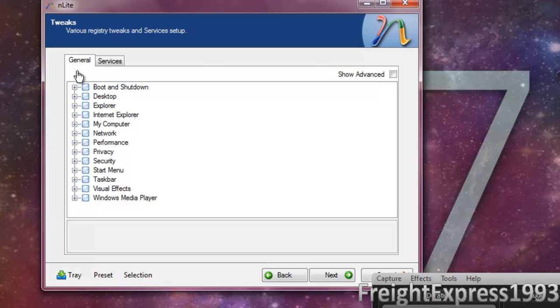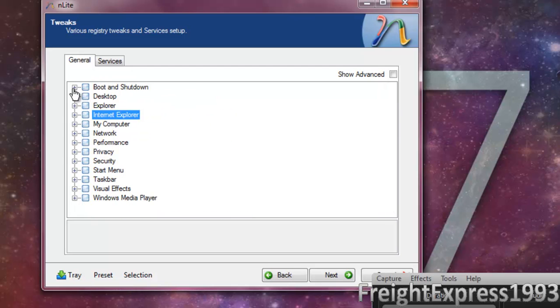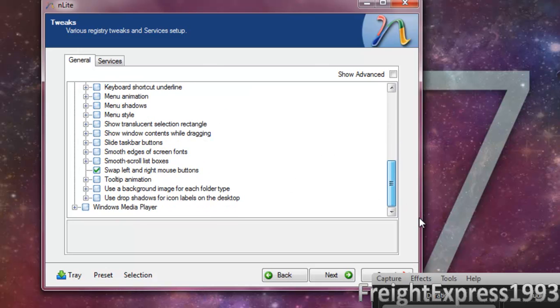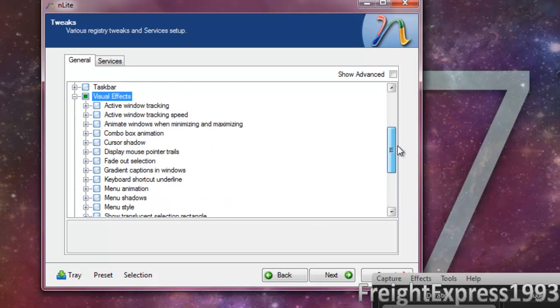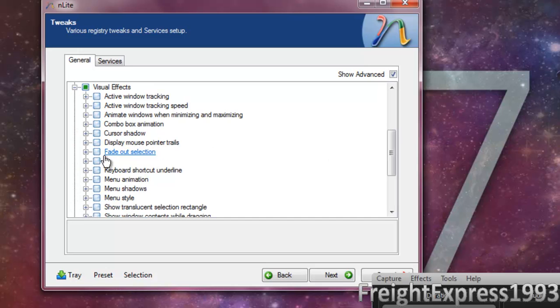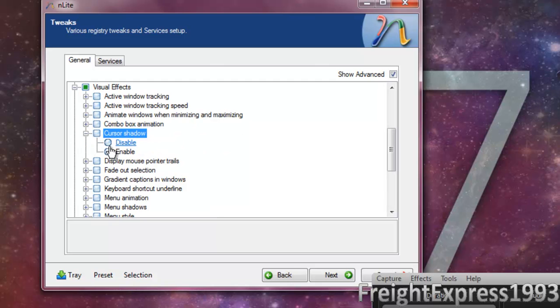For performance, we're going to do some tweaks. For visual effects, I'm going to place a check on all of them. And now we're going to go ahead and show advanced. Let's say we're not going to use cursor shadow. And we're going to go ahead and pause.